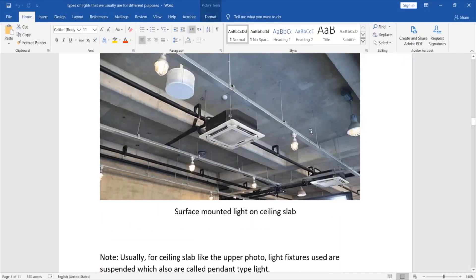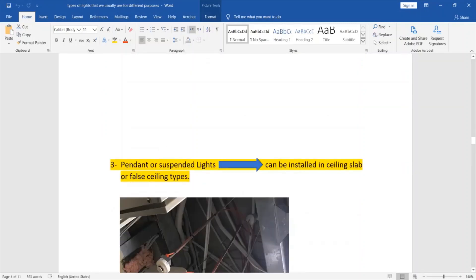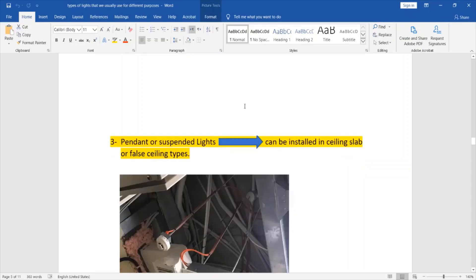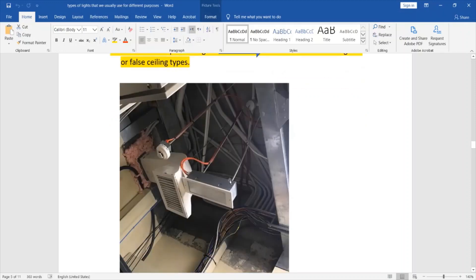Usually for these types of slab ceilings we use the pendant type. The third type is pendant or suspended lights, which can be installed in ceiling slab or false ceiling types. In an electrical room, which has heavy equipment and no full ceiling, this is a pendant type supported by a metal rod.